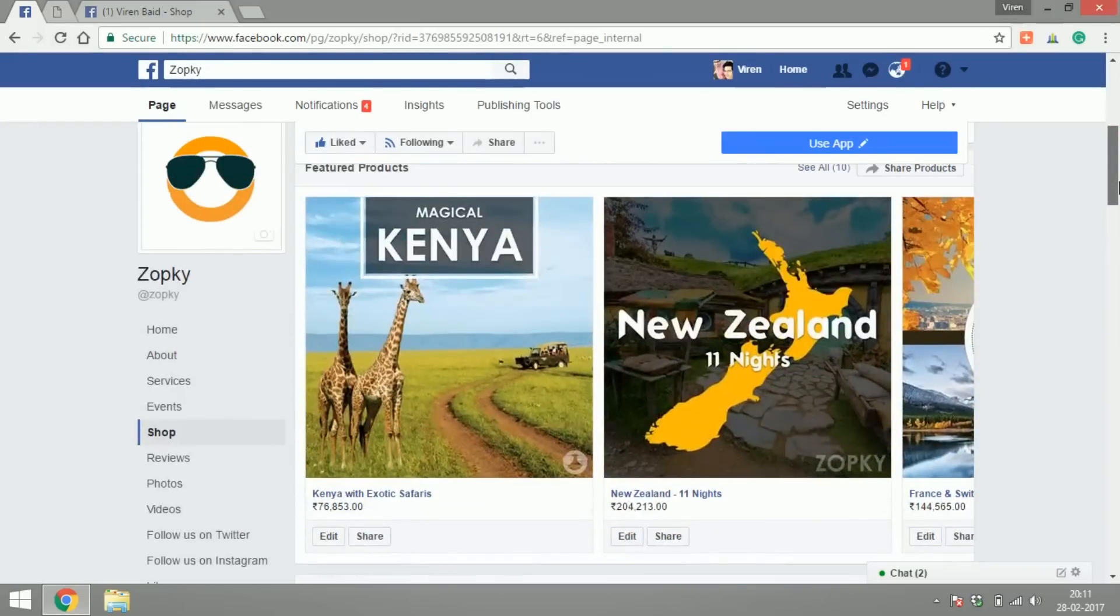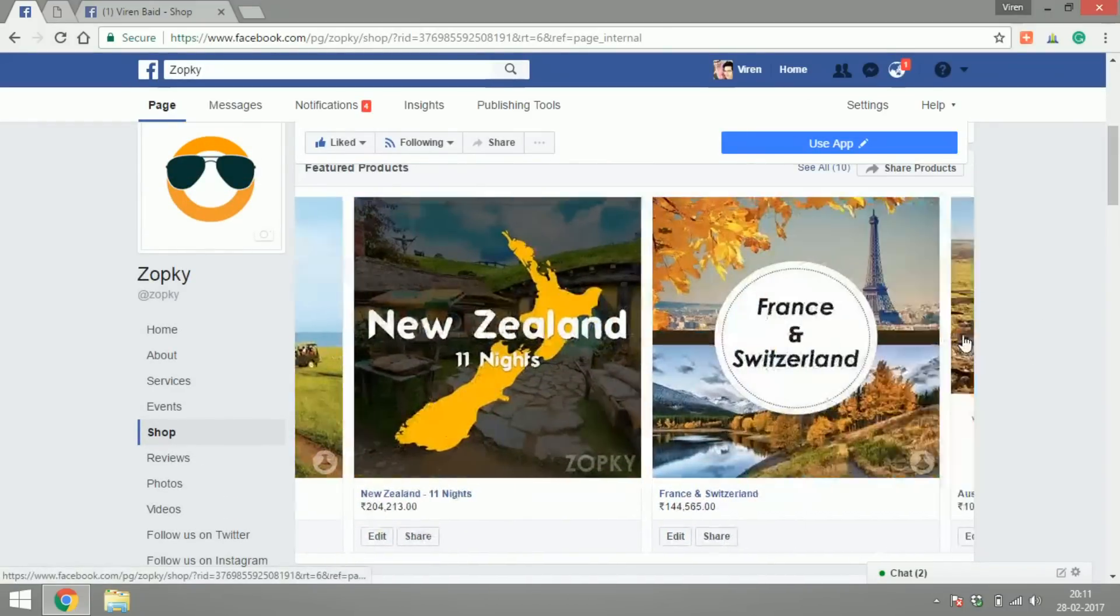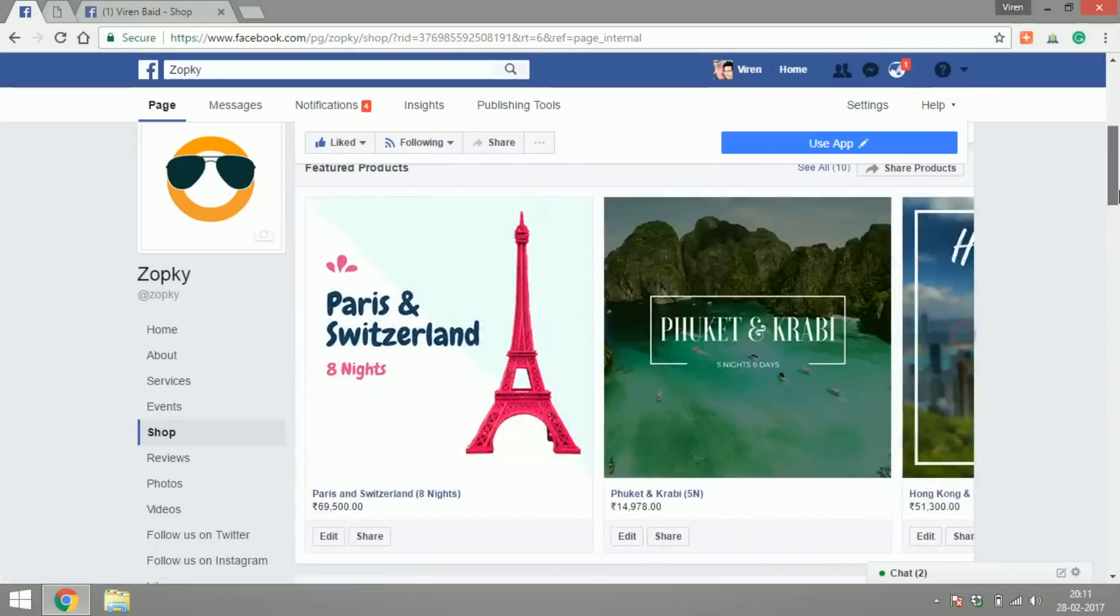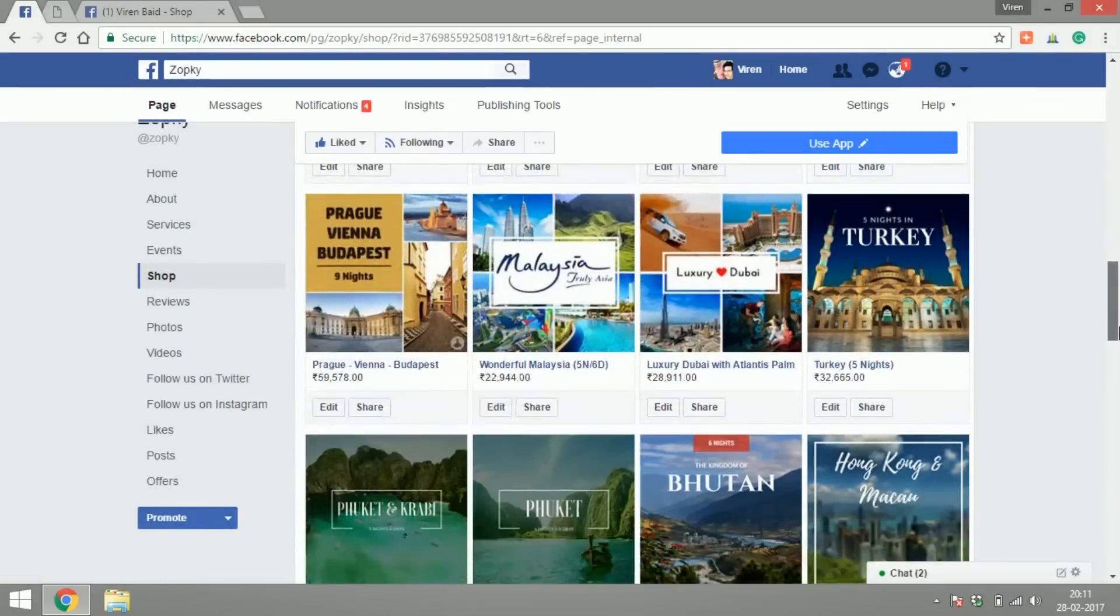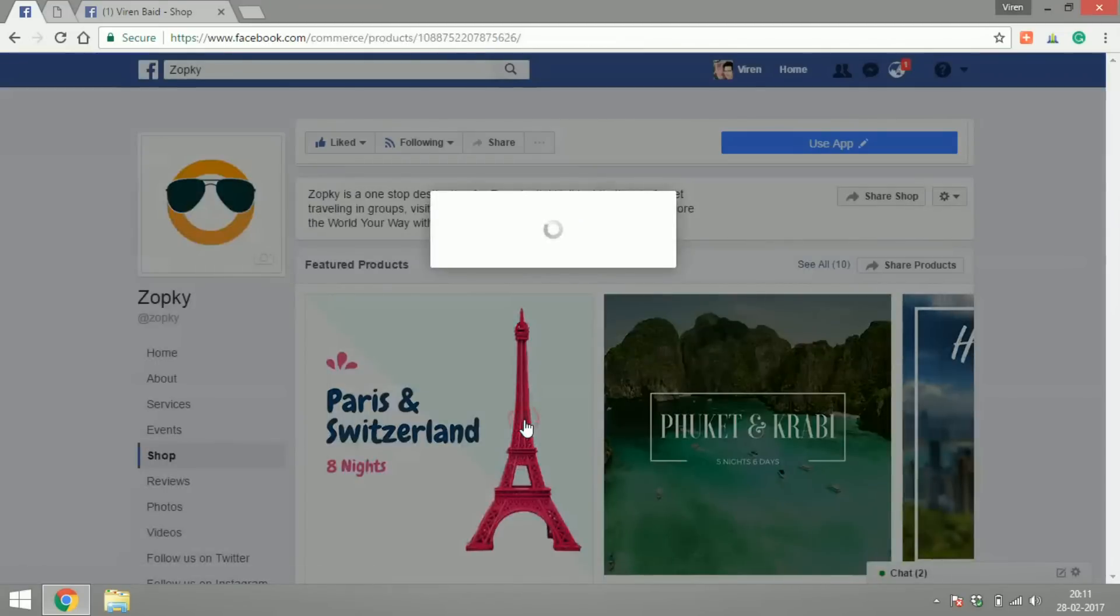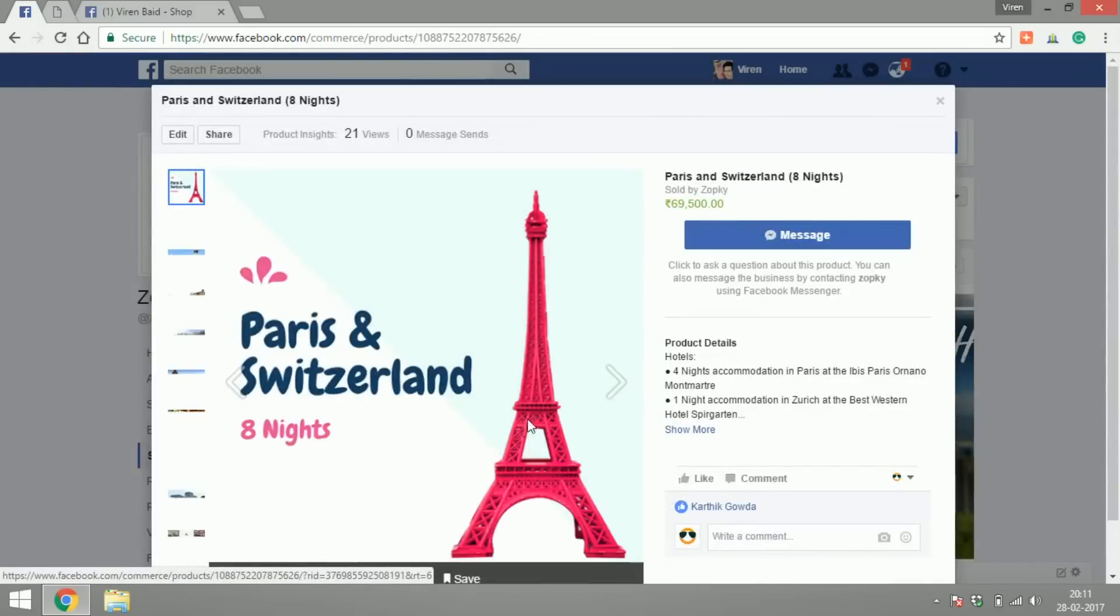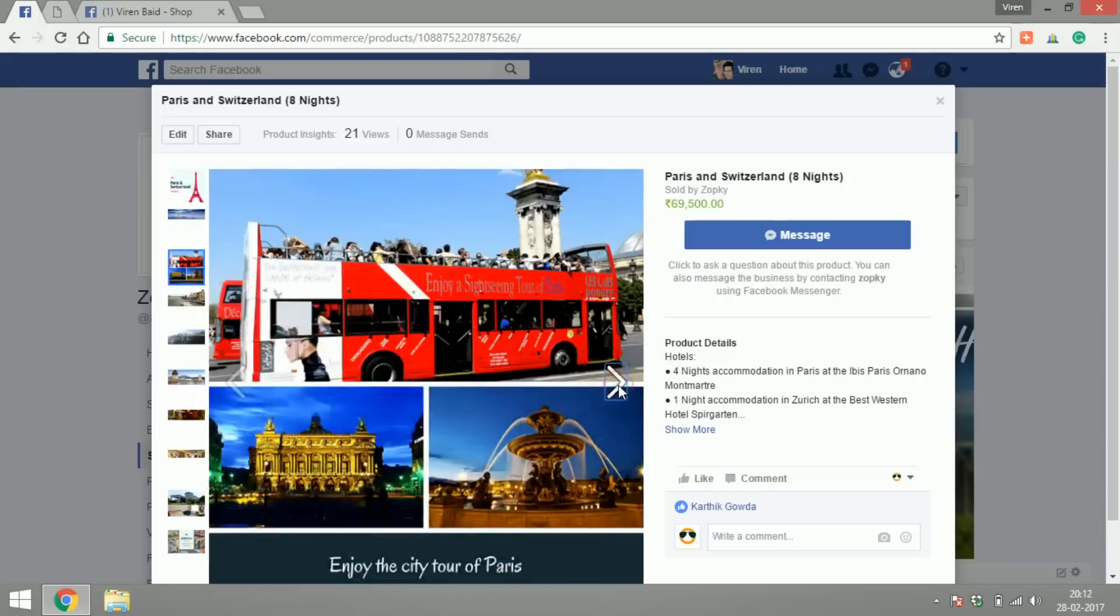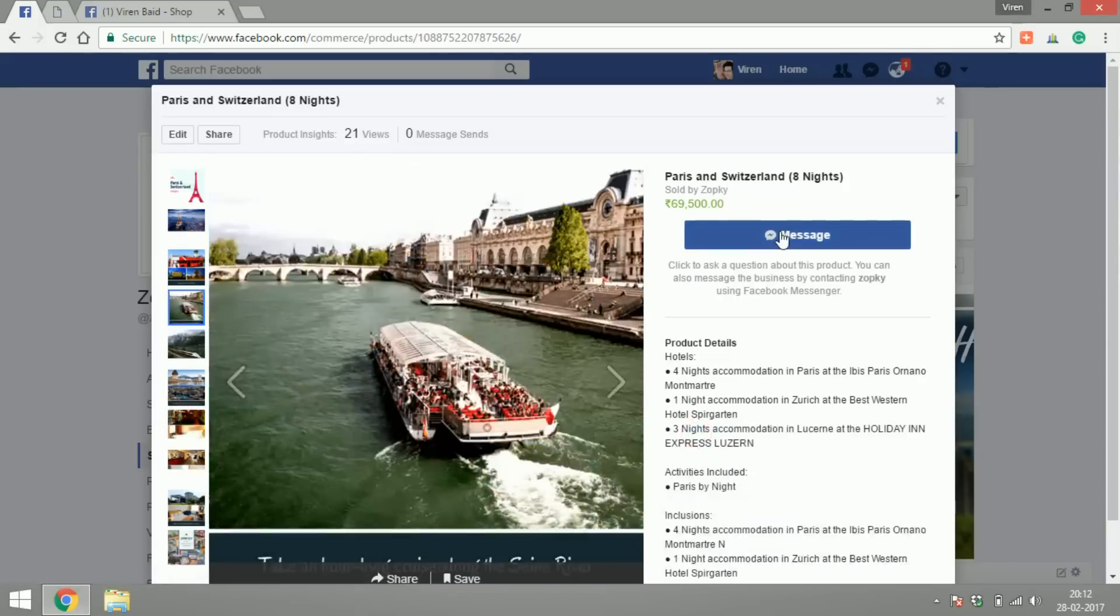So they are trying to sell international holiday tour packages and these are all the featured products for their shop and the rest of the listings are here, these are all their products. So if you click on any product again you can see all the images of the product, there are product details and you can message the page about the product.